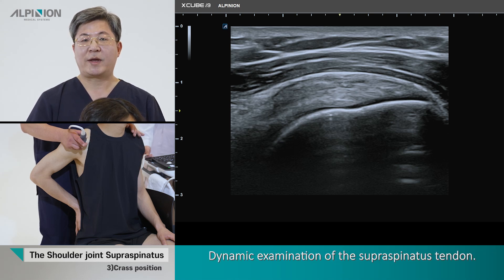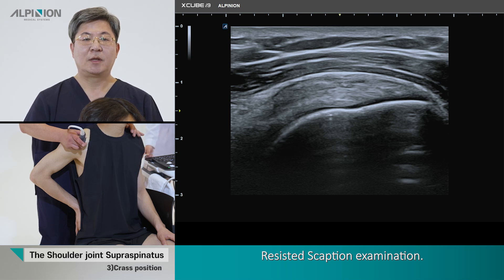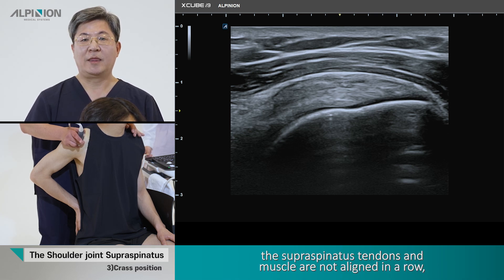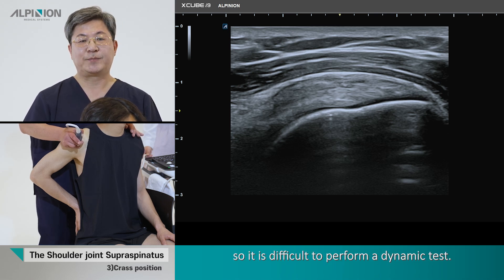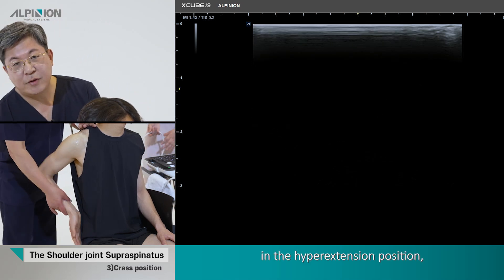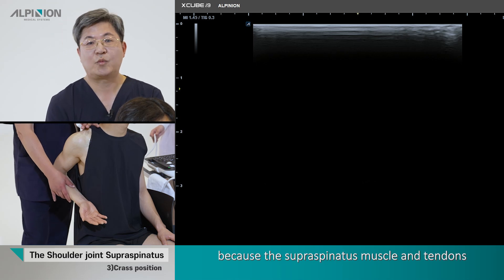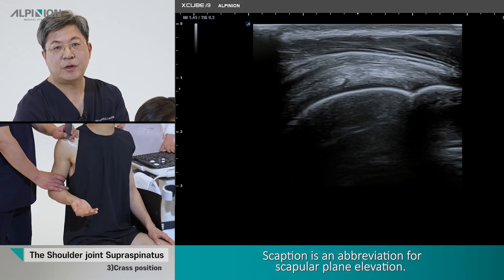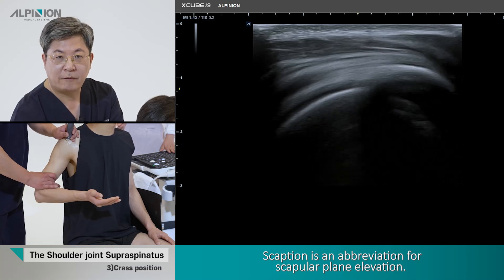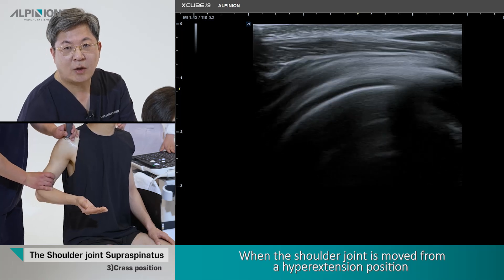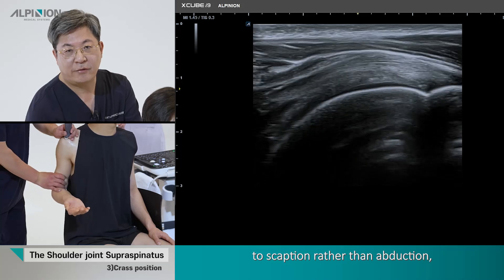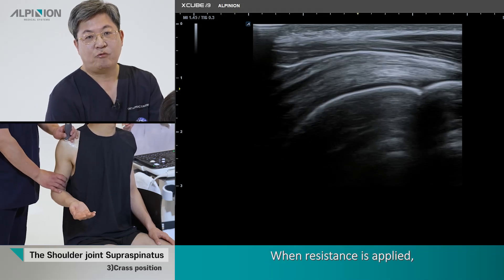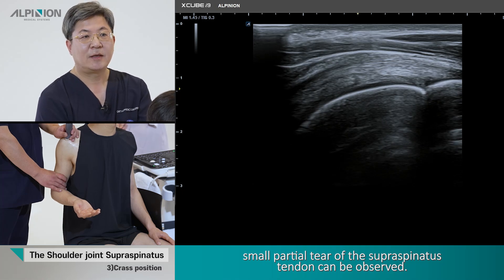Dynamic examination of the supraspinous tendon is difficult because it is not aligned in a straight line. However, in the hyperextension position, dynamic testing is possible because the supraspinous muscle and tendon are aligned in a low internal rotation. Scaption is an abbreviation for scapular plane elevation. When the shoulder joint is moved from the hyperextension position to scaption rather than abduction, the supraspinous muscle and tendon are fully in a straight direction. When resistance is applied, small partial tears of the supraspinous tendon can be observed.